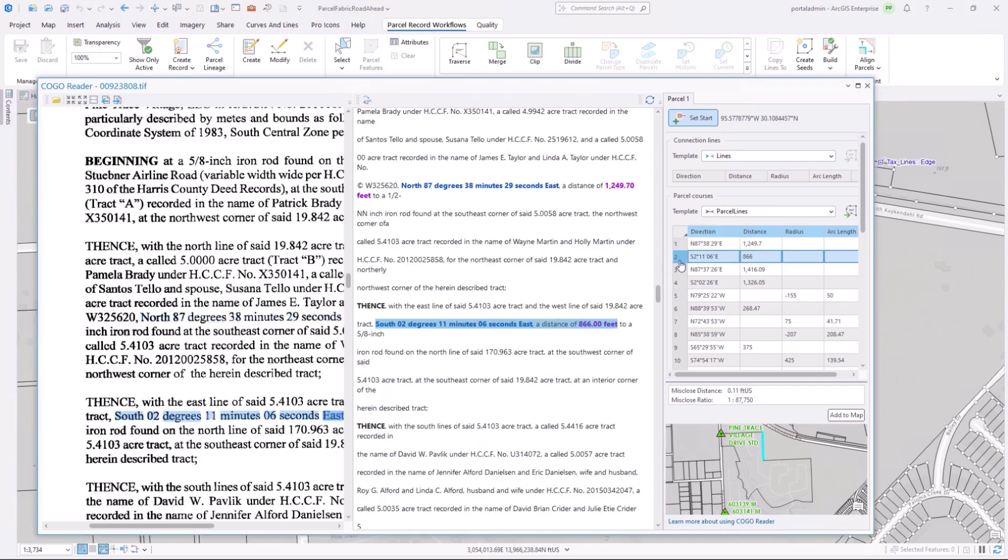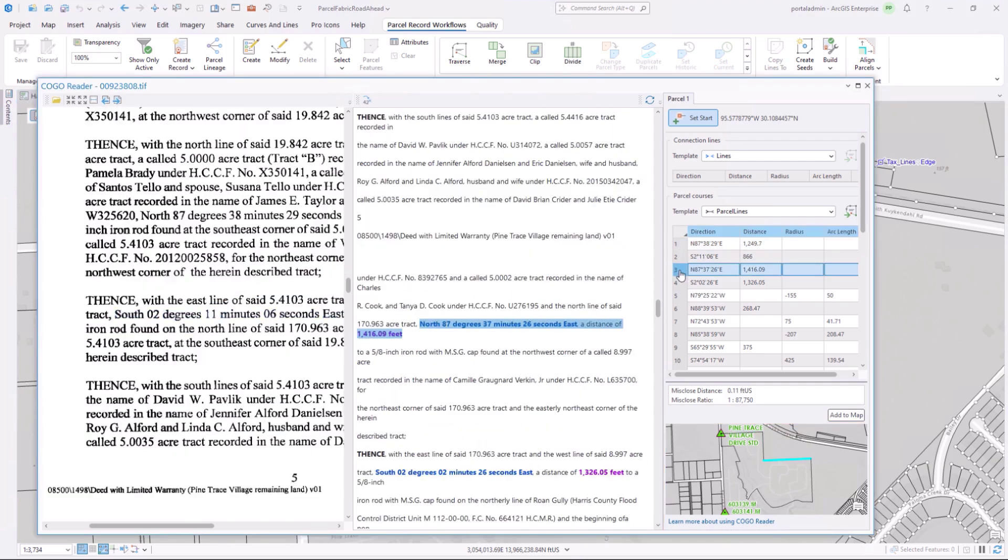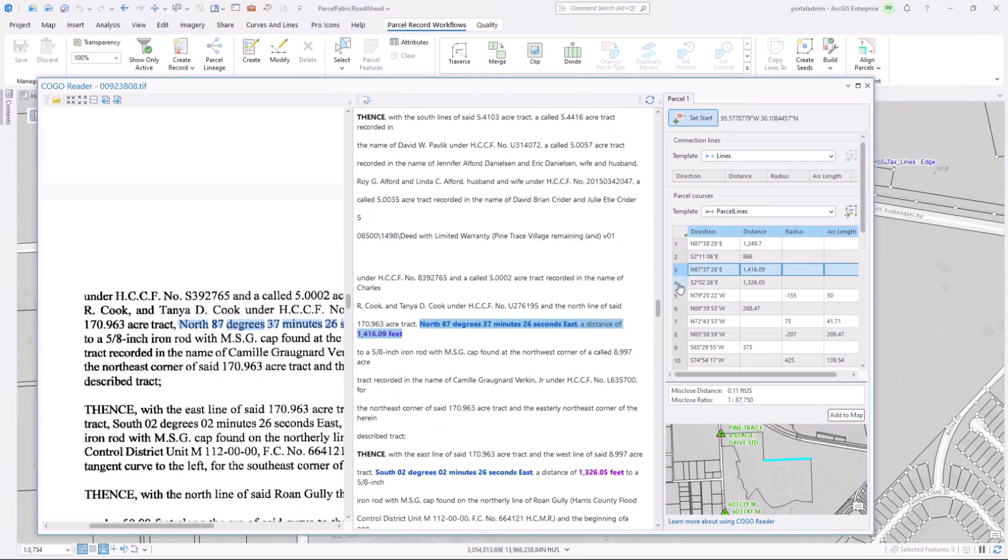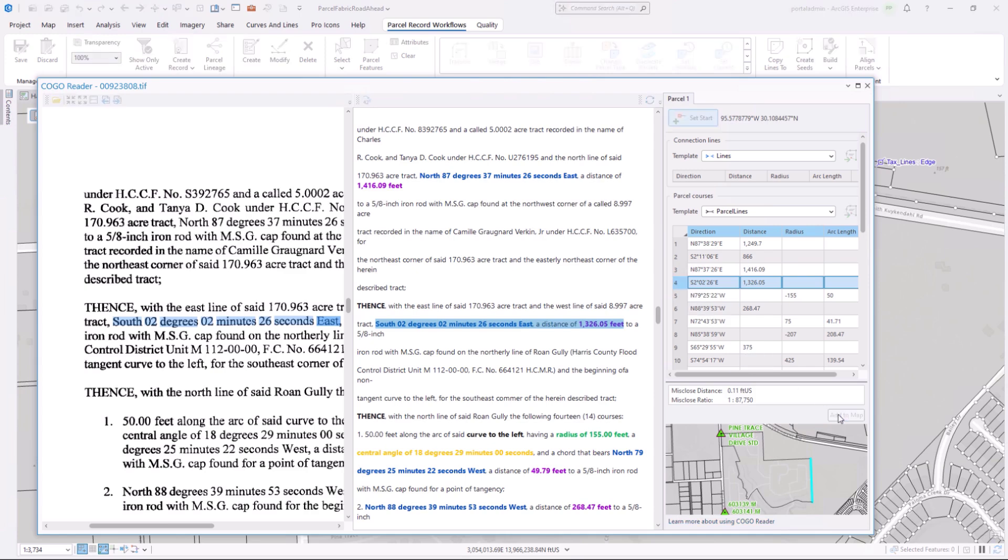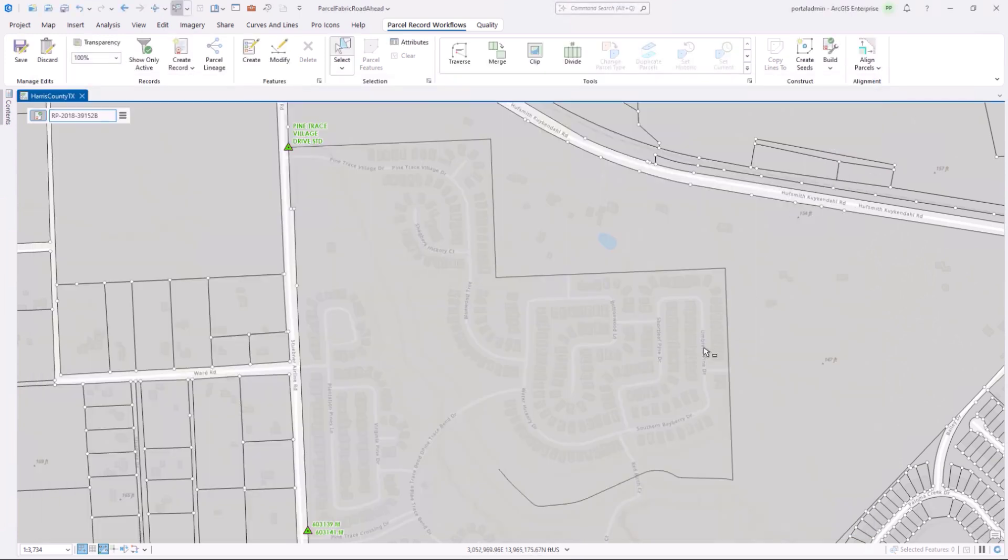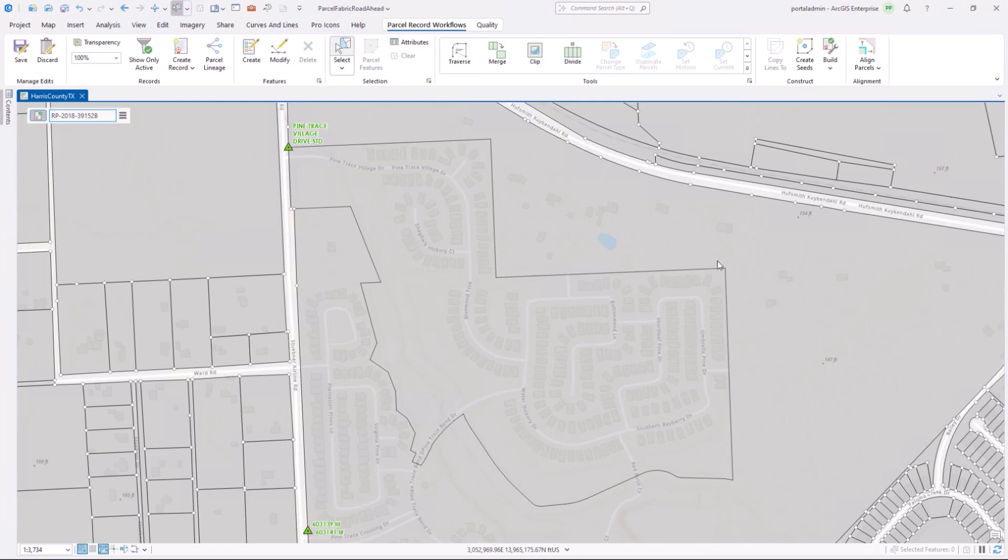After setting the starting point we can see how the parcel fits within our parcel fabric. As I click on the different courses in the grid both the extracted text and scanned image highlight exactly where the course is located. This makes it easy for me to compare what was scanned to what was extracted. Next I'll add these features to the map and create my parcel polygon geometry. Hours of work can now be accomplished within seconds using the new kogo reader tool.